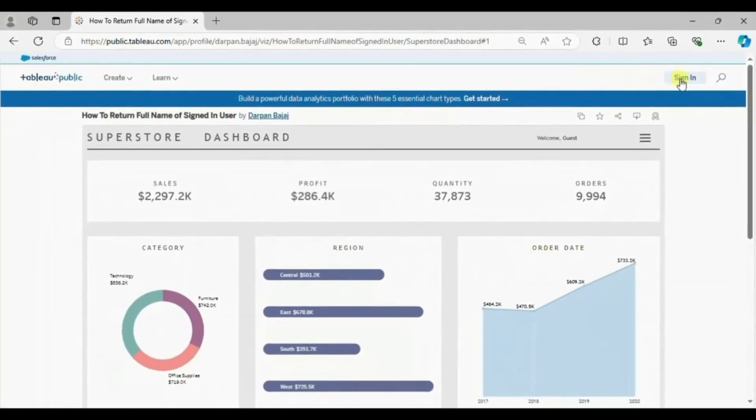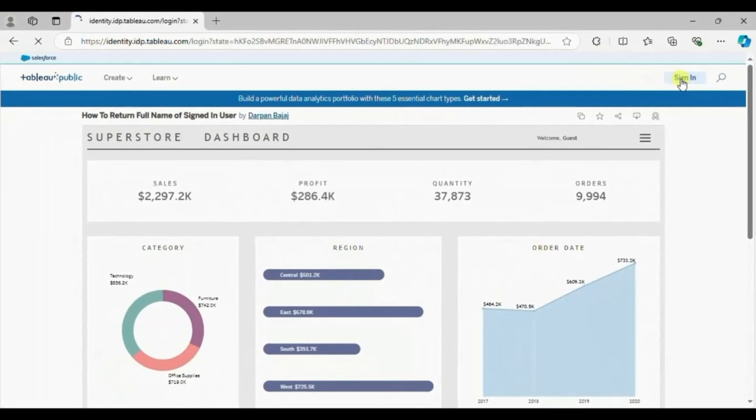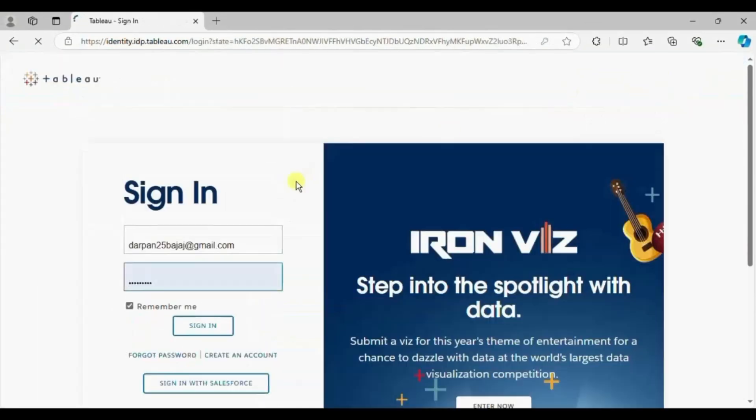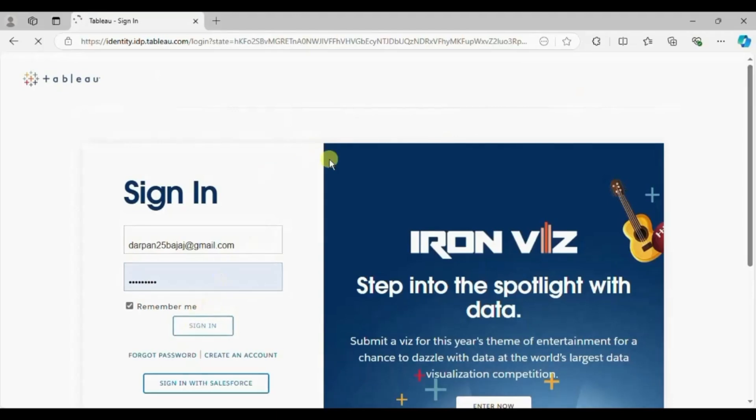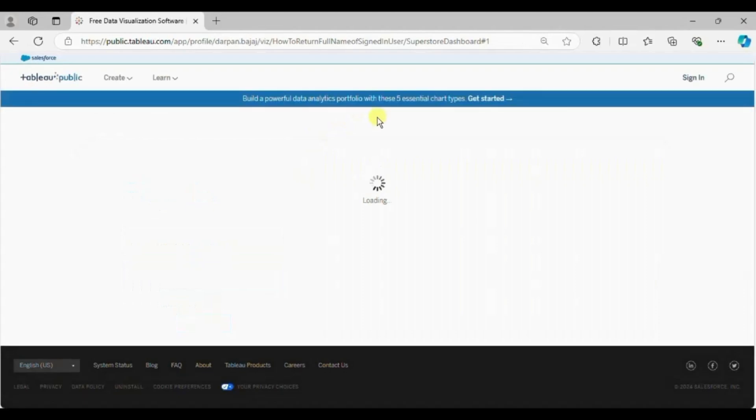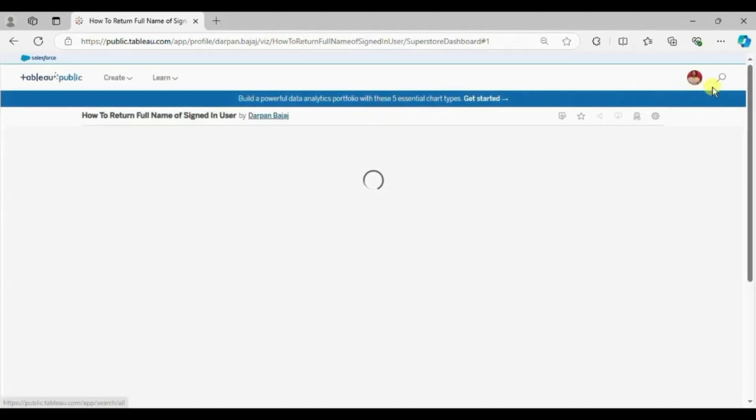So let me enter my credentials, click on sign in, click on sign in again. So now I will be logged in to my Tableau public profile.